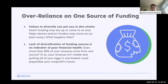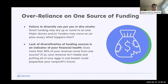Over-relying on one source of funding is another big challenge. Failure to diversify can put you in dire straits. Grant funding is very volatile and not reliable year-to-year — organizations particularly saw that in 2020 and 2021, when many grant opportunities dried up. Being reliant on a major donor or founder puts us all in one basket. Ask yourself: does more than 30% of your revenue come from one single source? If so, your revenue is not stable.